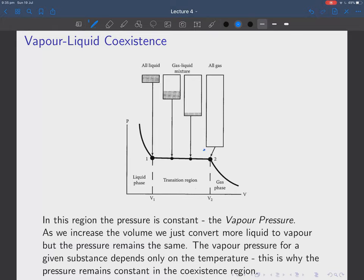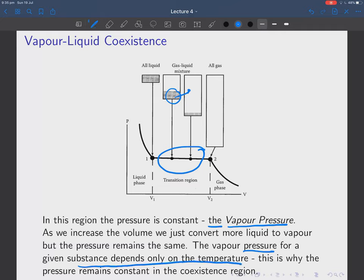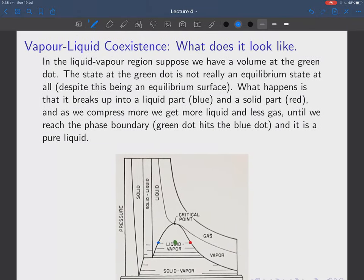In the vapor-liquid coexistence region the pressure is constant — this is called the vapor pressure. As we increase the volume all we do is convert more liquid into gas, but the pressure remains the same. The vapor pressure for a given substance depends only on the temperature, not on anything else. So at fixed temperature varying the volume, the vapor pressure depends only on temperature — you can look up vapor pressures for water at various temperatures.